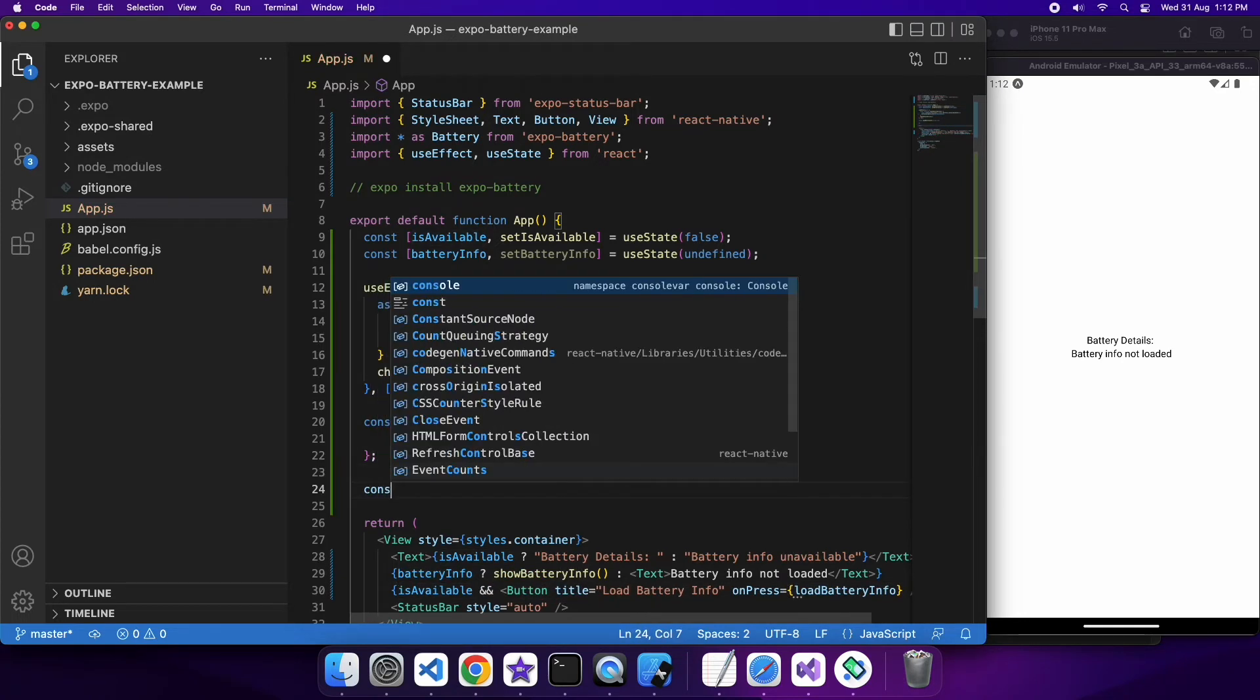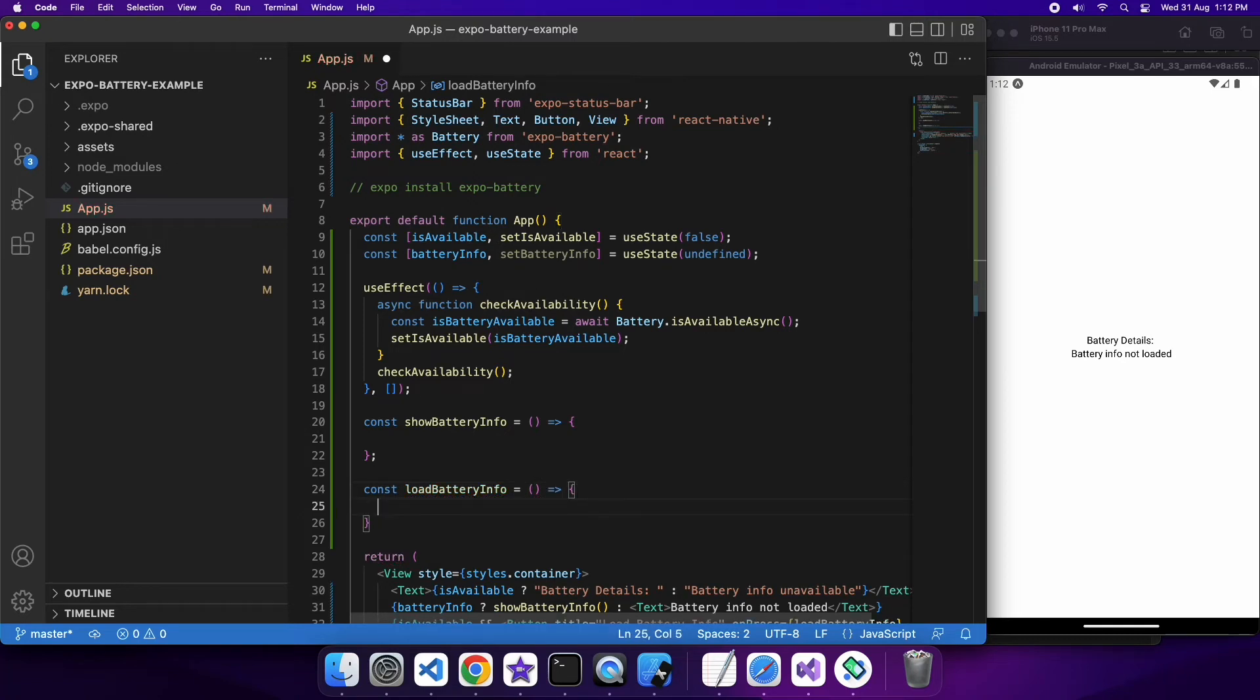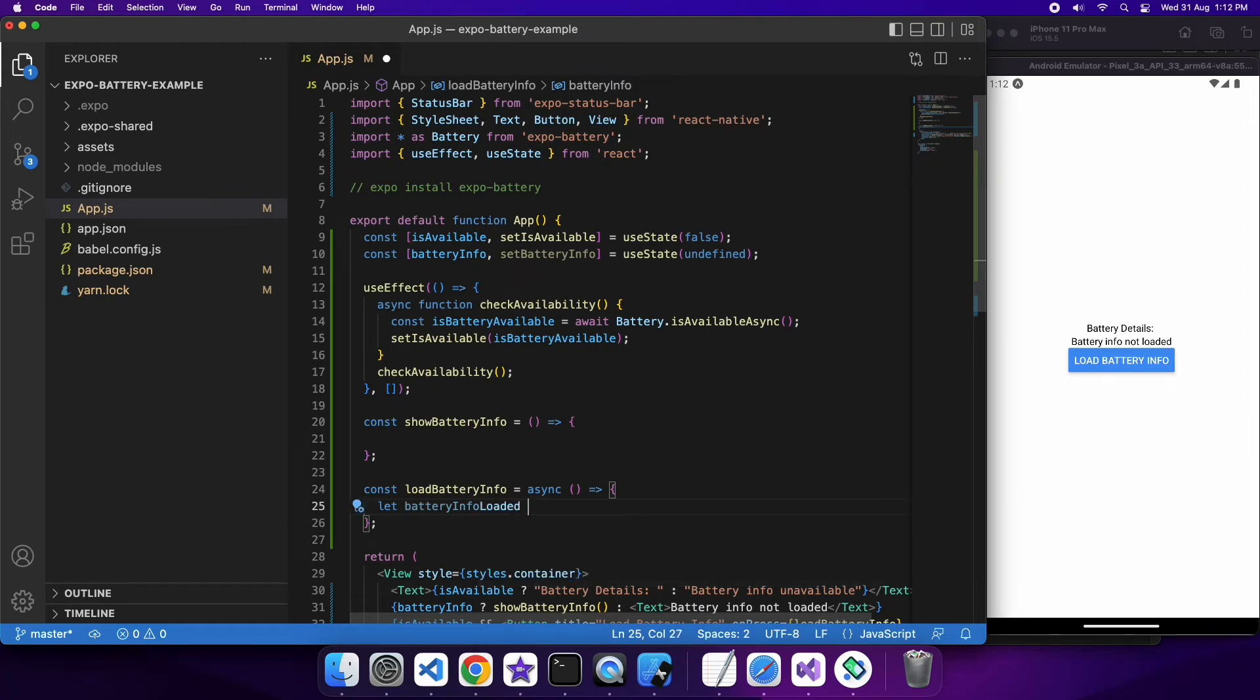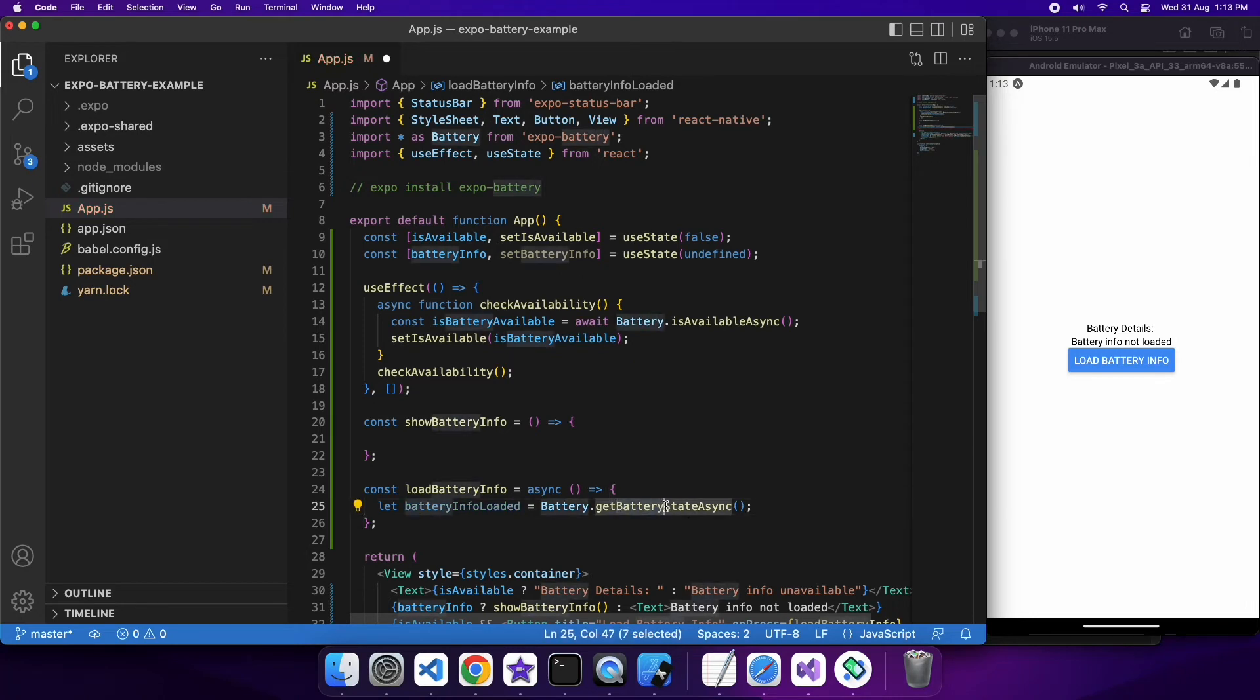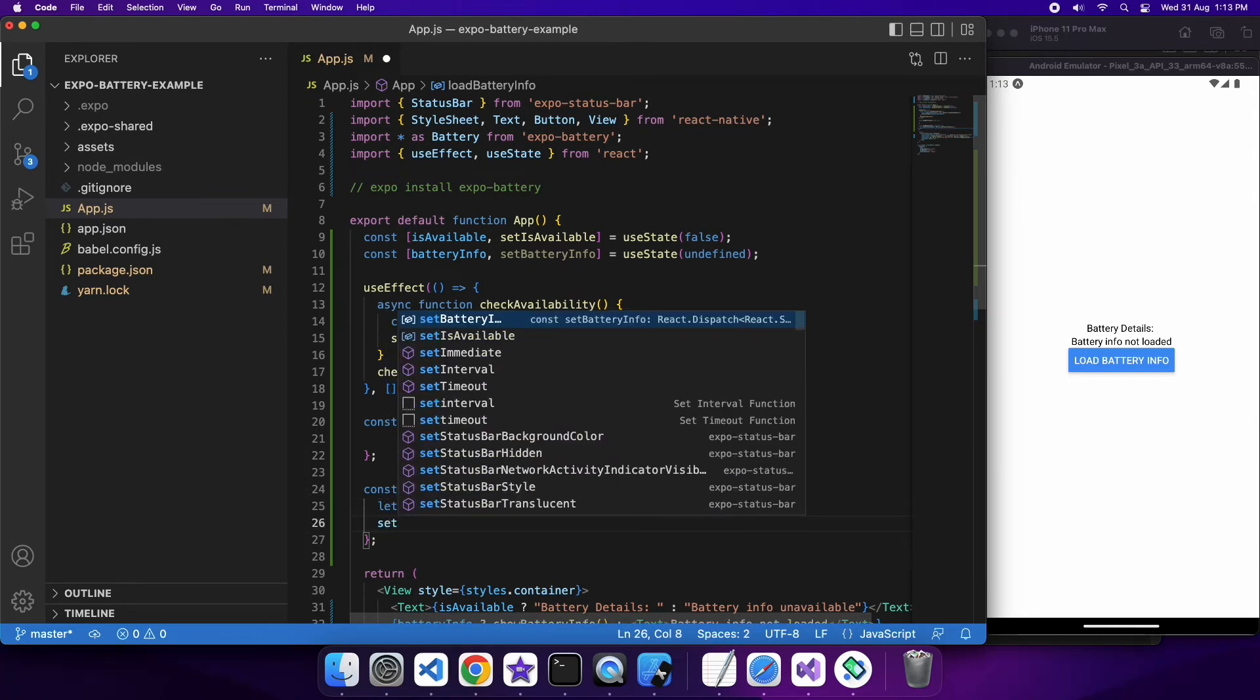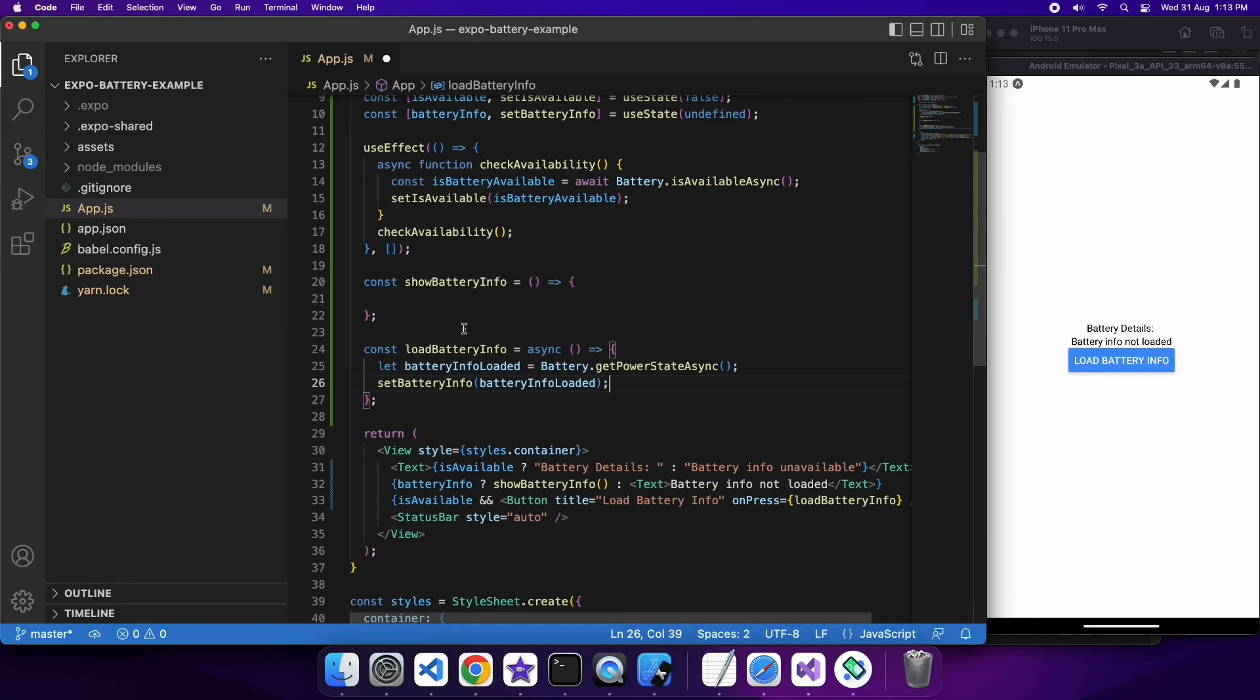So now I'm just creating my function load battery info which will do that load of info and set the battery info state variable. So there's a couple of different battery functions that you can call. So I've called this get power state async and that's going to load up most of the information I'm interested in. It's async so I'm going to need to await it and you can see I've made load battery info asynchronous as well. But there are a number of other functions you can call if you want specific battery information.